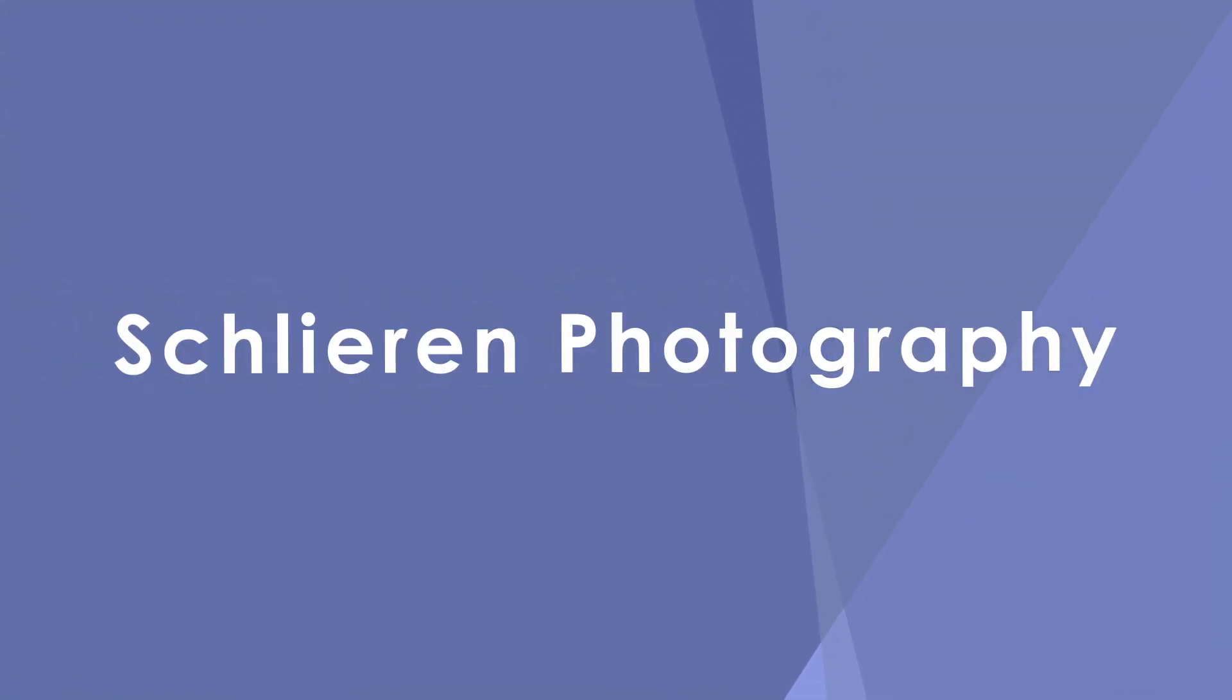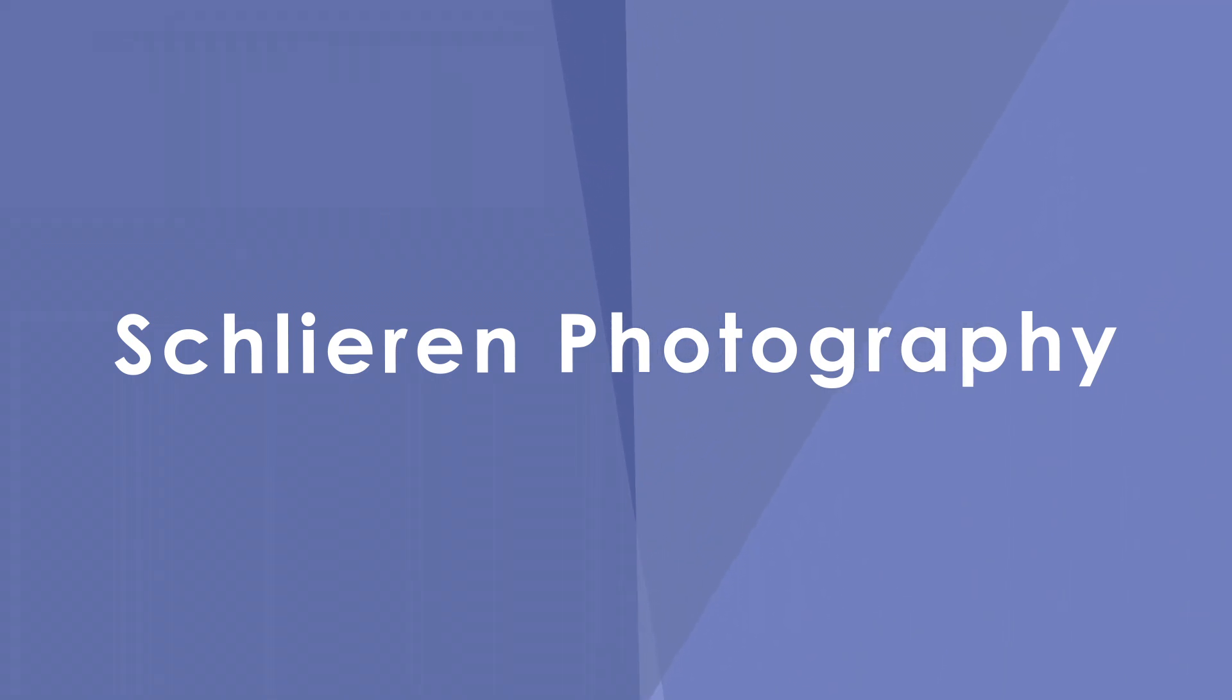Today, as the title of the video might suggest, I'm going to talk to you about Schlieren Photography.